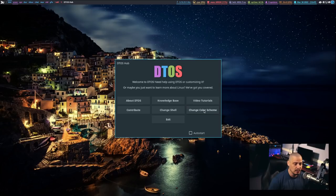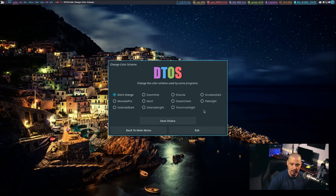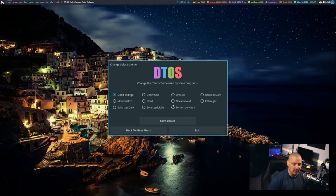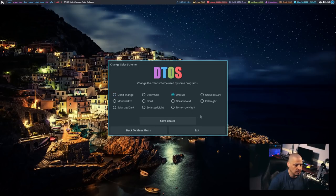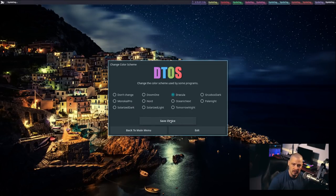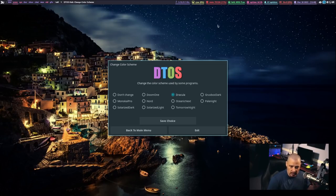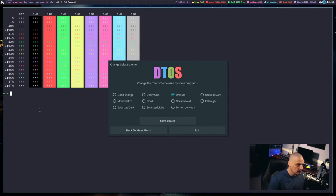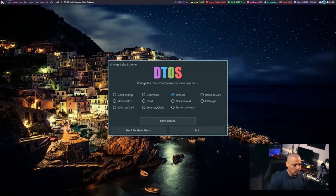And then Back to Main Menu. If I do Change Color Scheme, it's a very similar situation. Part of DTOS has ten different color schemes to choose from. These color schemes will change the color scheme for Doom Emacs, your Terminal, XMonad, XMobar, Trayer (which is the system tray), and Conky. For example, the default is Doom 1, but say I want to choose the Dracula color scheme. I click the radio button, then Save Choice. It kills XMobar and Trayer and restarts them using the Dracula colors. It also restarts Conky. If I open a Terminal, it's also using the Dracula colors. So this is working absolutely perfectly.